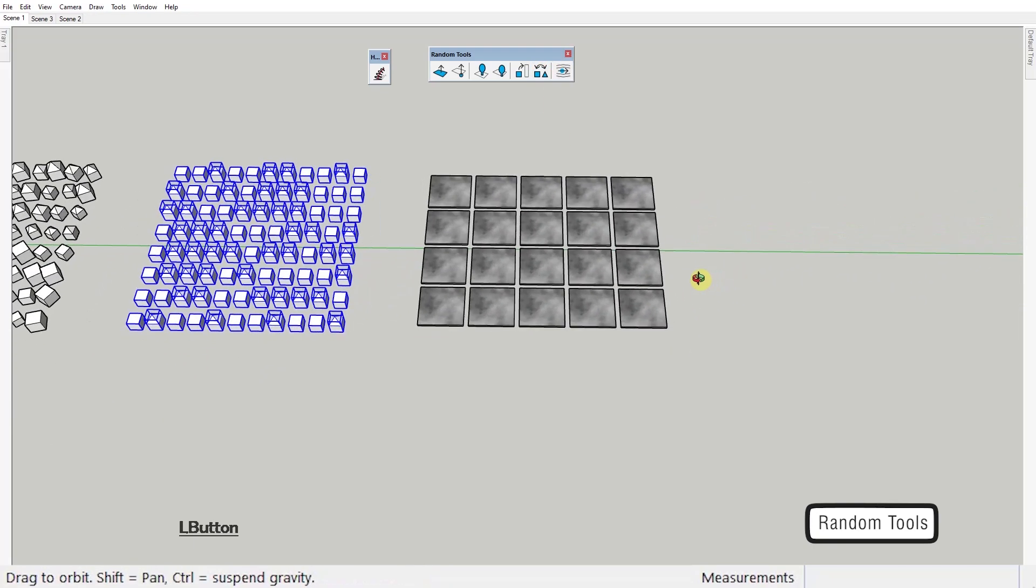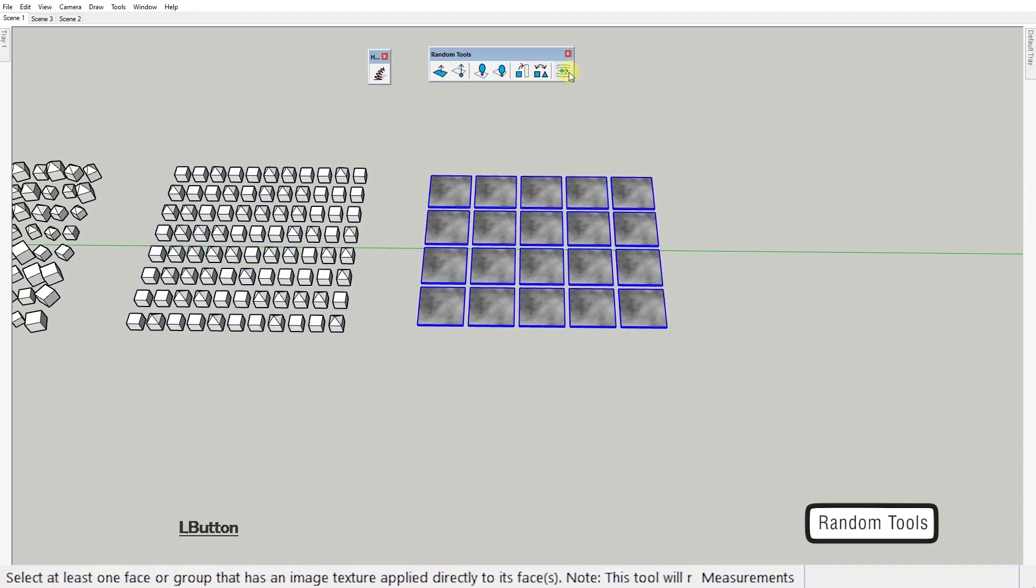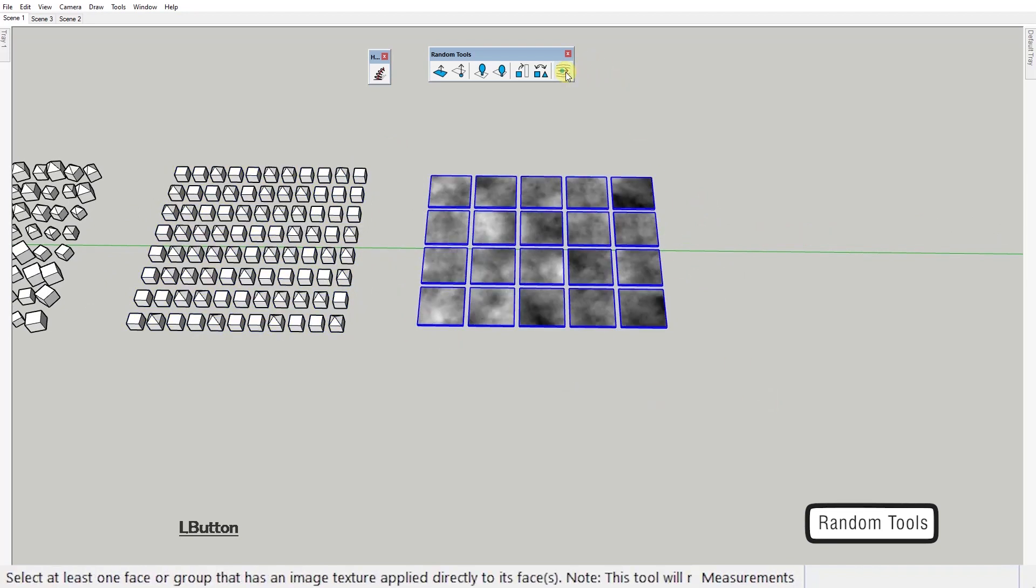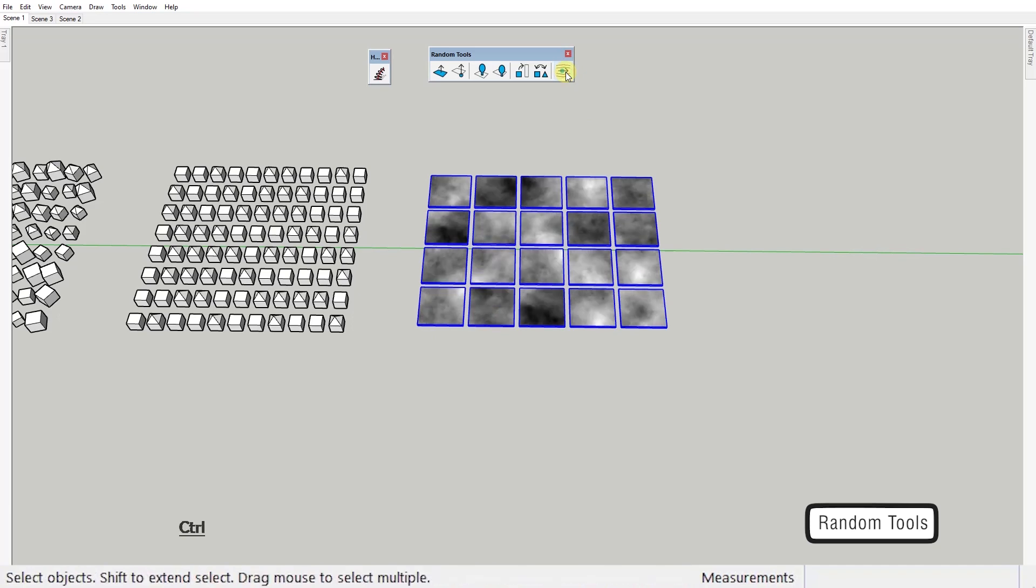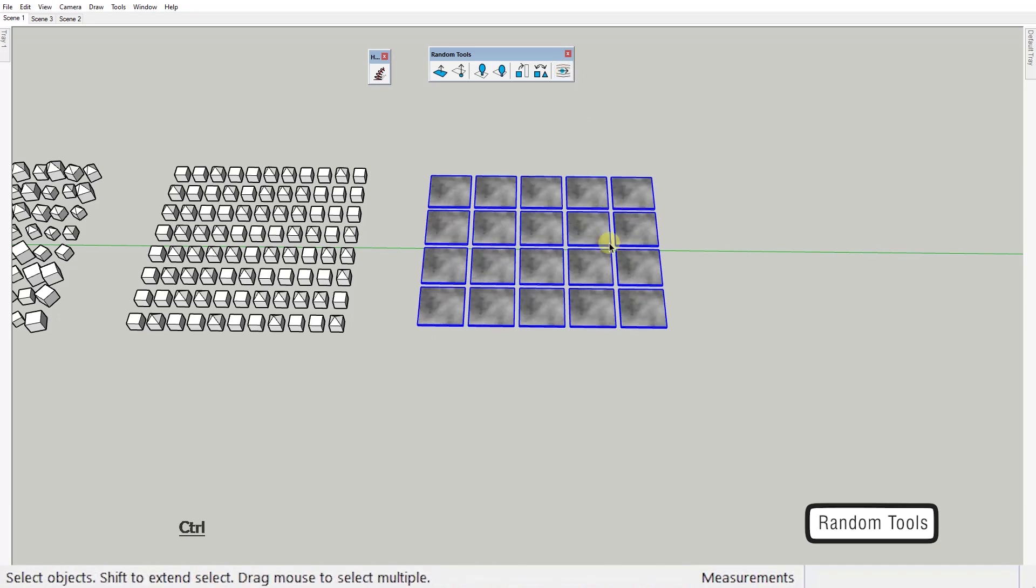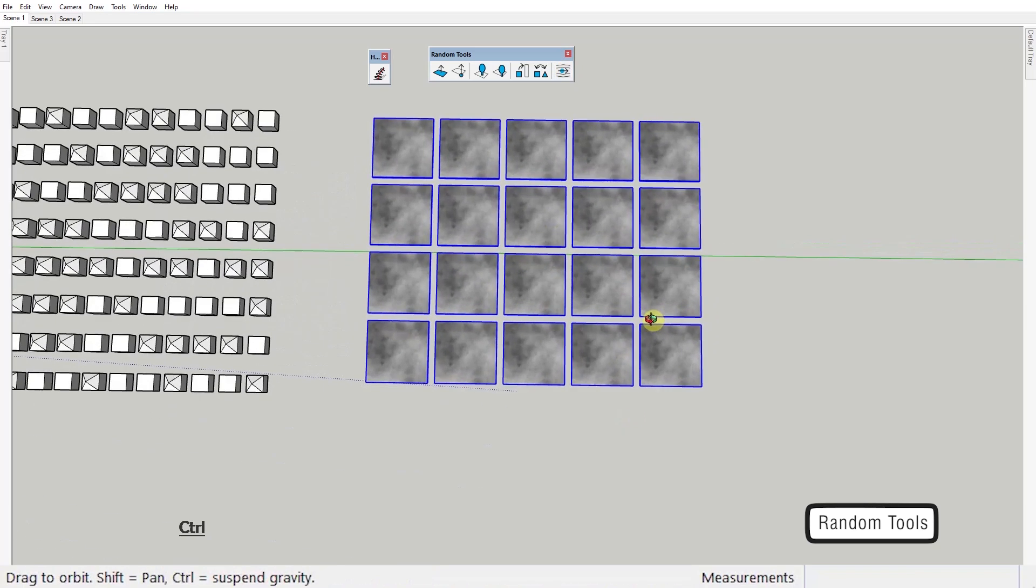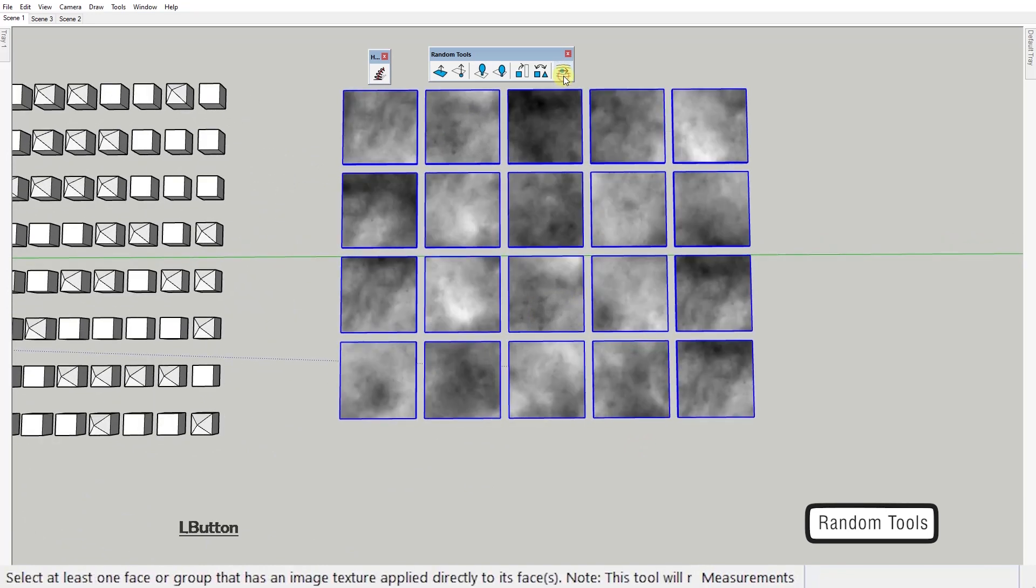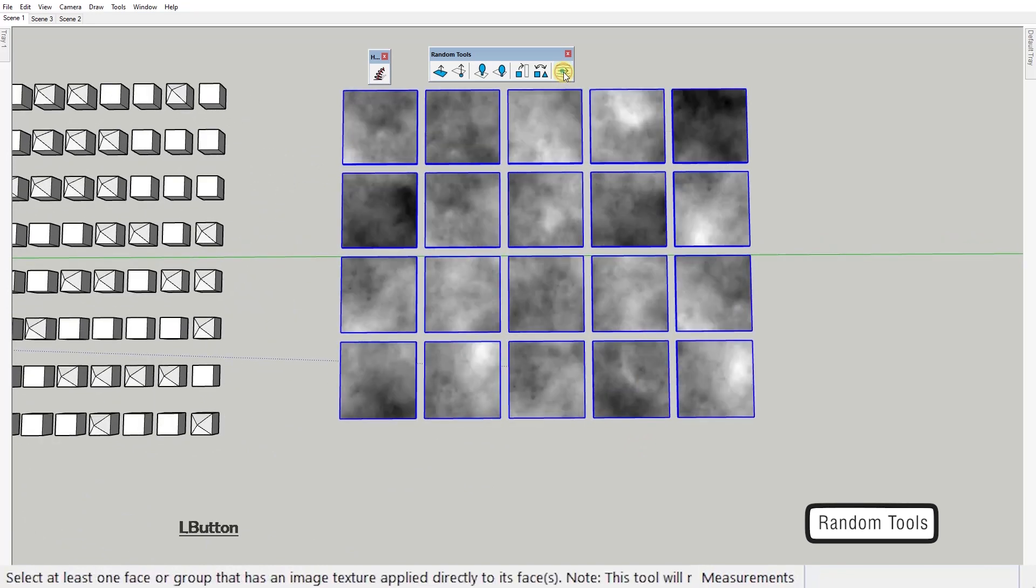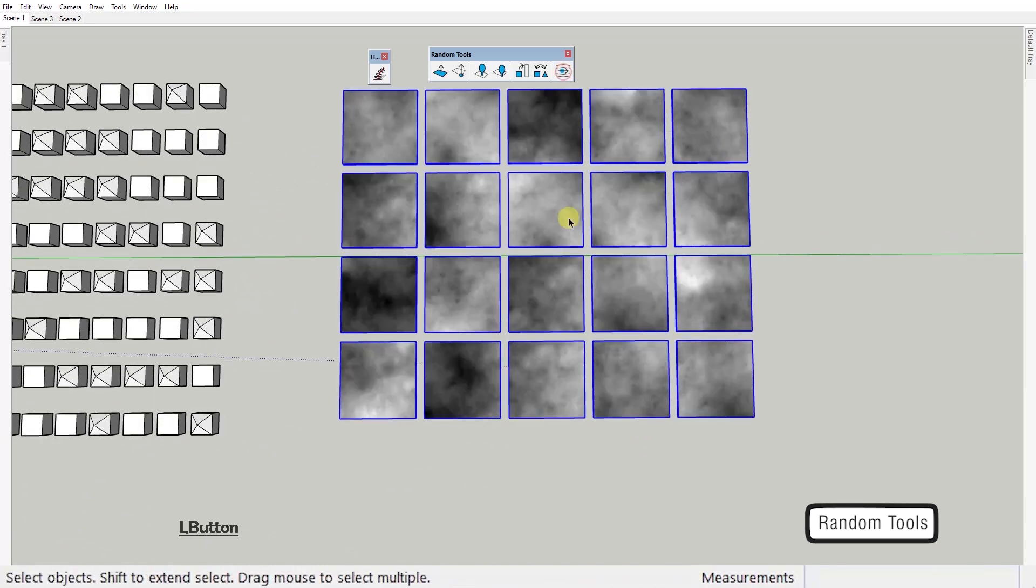And this last one is my personal favorite. This one randomly changes the placement of the texture in your identical objects. Look how boring and unrealistic this looks. Well check this one out. How cool is this?